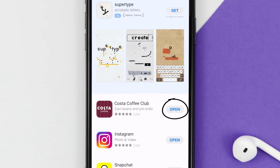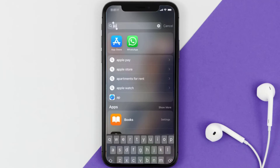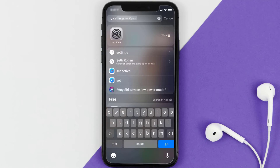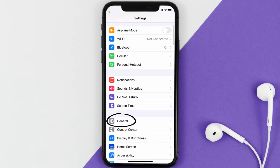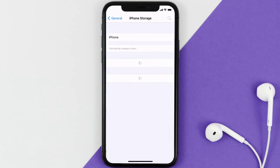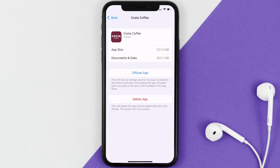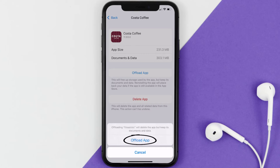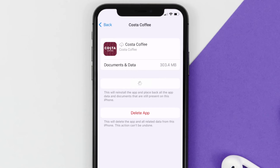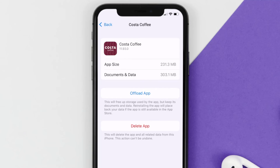If you still encounter this issue, you need to clear the app cache. Go to your device settings, scroll down to General and tap on it, then tap on iPhone Storage. Search for the Costa Coffee app and tap on it. On this screen, tap on Offload App and tap again to confirm. It'll take a bit for processing, and then a Reinstall button will show up — simply tap on it to reinstall the app.